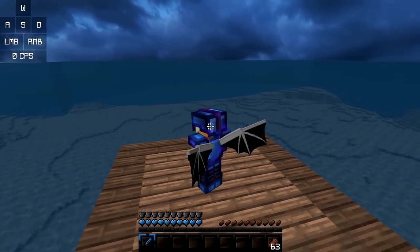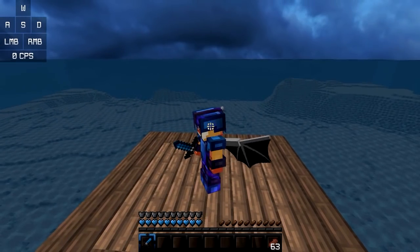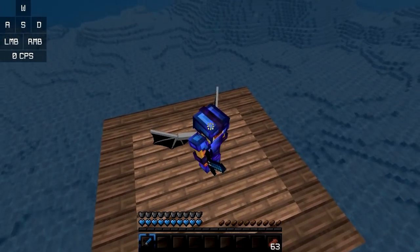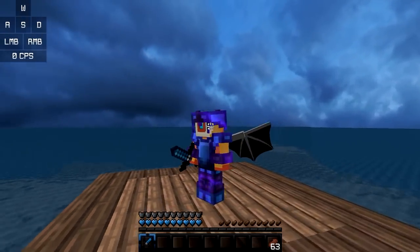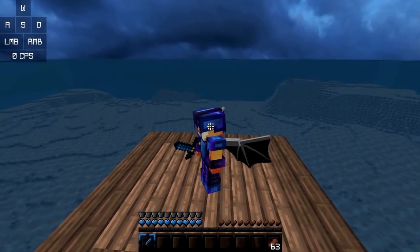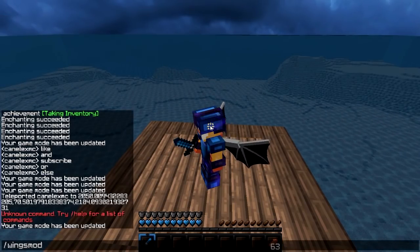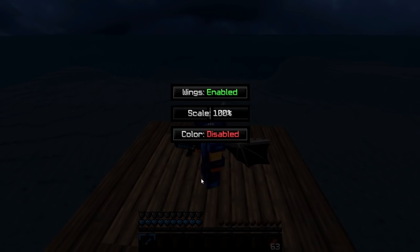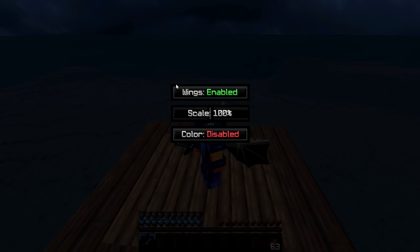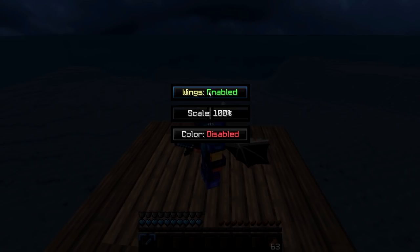Alright, so the point of the mod is obviously just to render wings onto the player, however the wings are actually very customizable. Once we run slash wings mod, it opens up the GUI where we can change a lot of settings. The first setting is Wings Enabled or Disabled — you just turn it on or turn it off, like so.